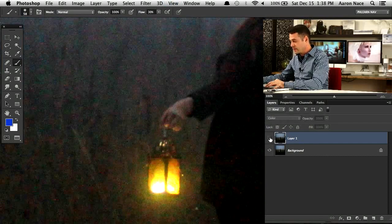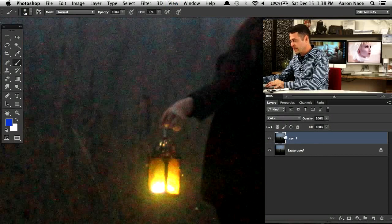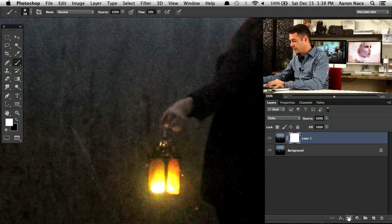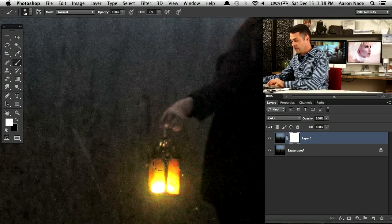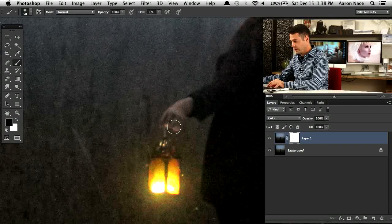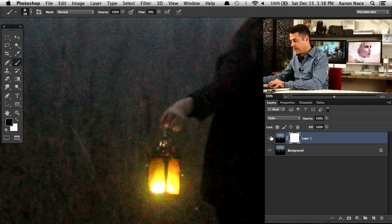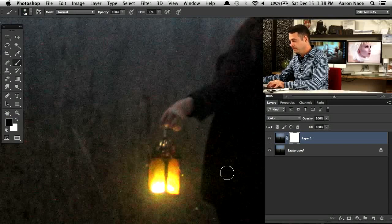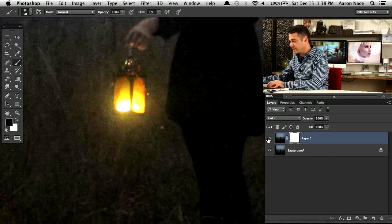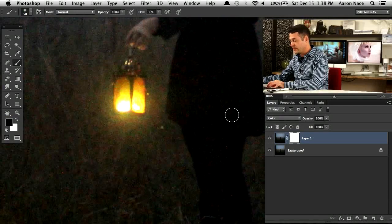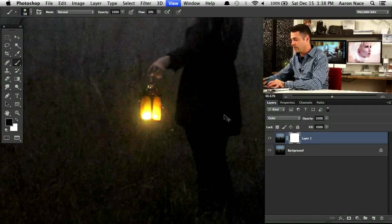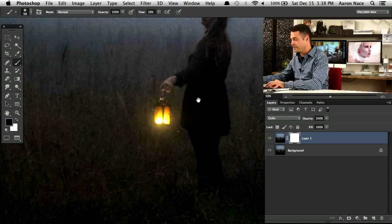If it affects any areas too much, you can just put a layer mask on it. Let's say here where the lantern is, we can just put a layer mask on there and say, you know what, I like the original color that was going on with that lantern there. It does take care of a lot of our color noise, which is great.